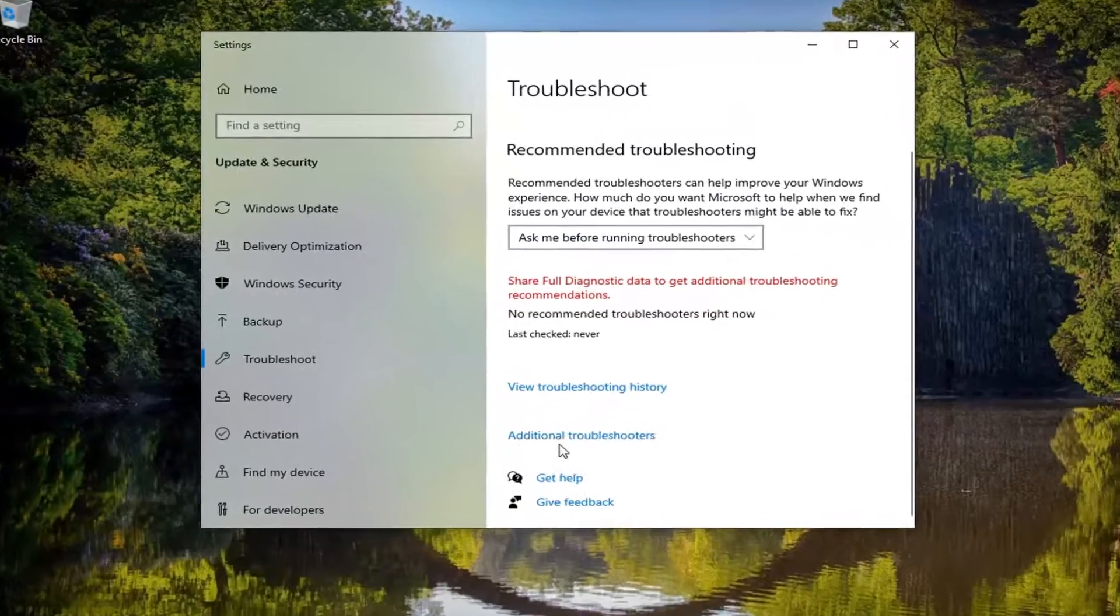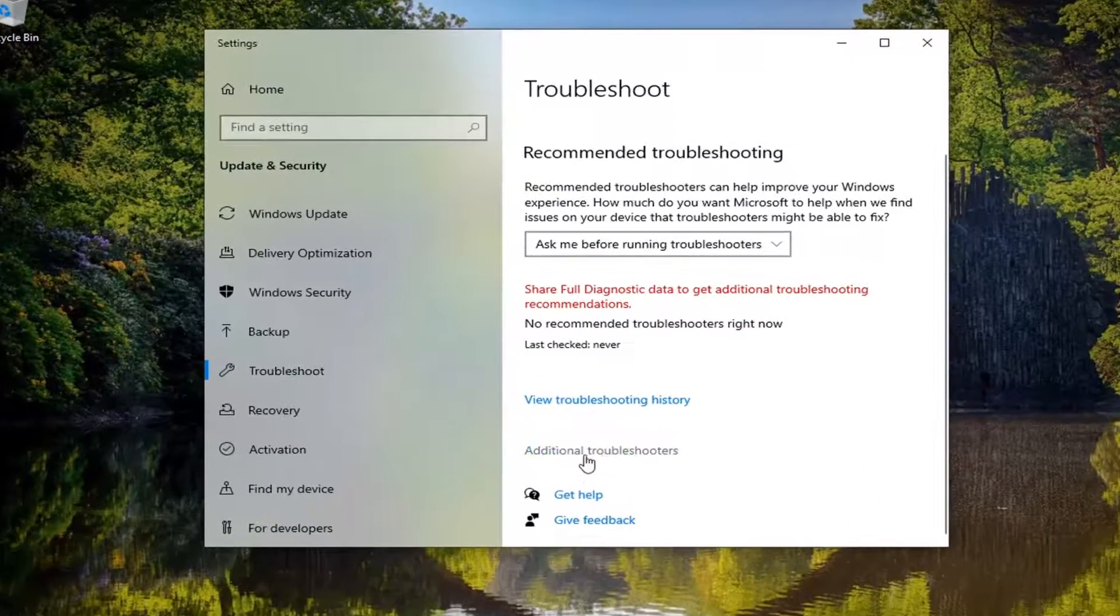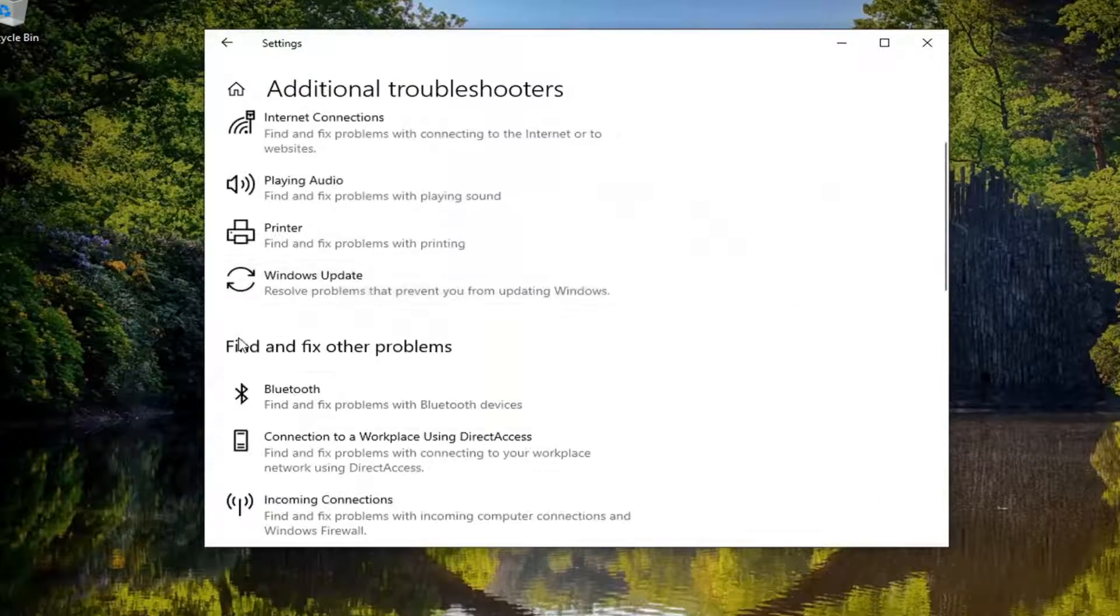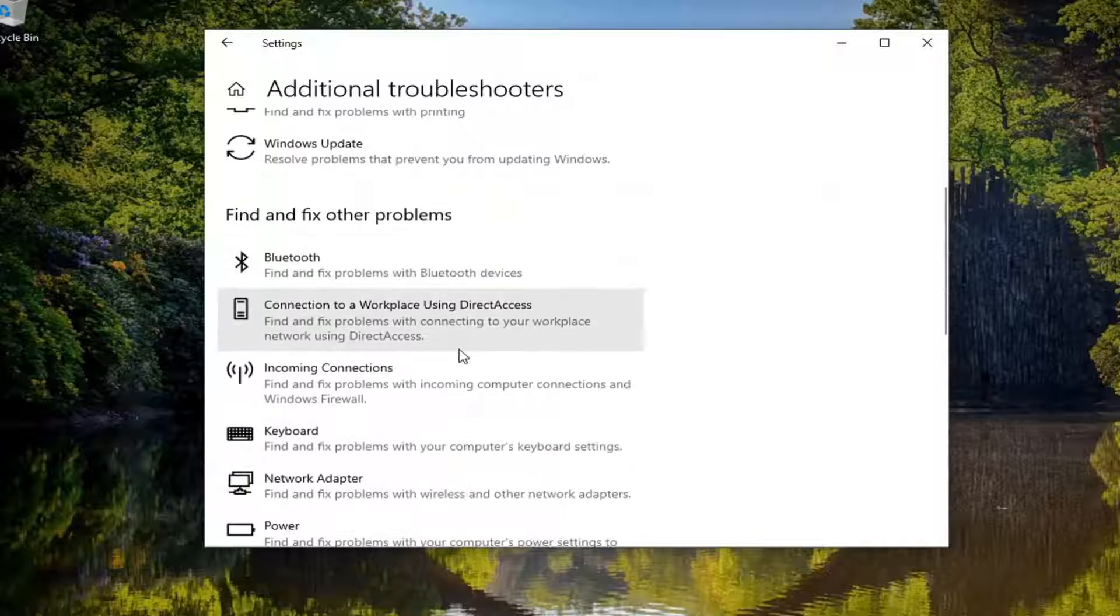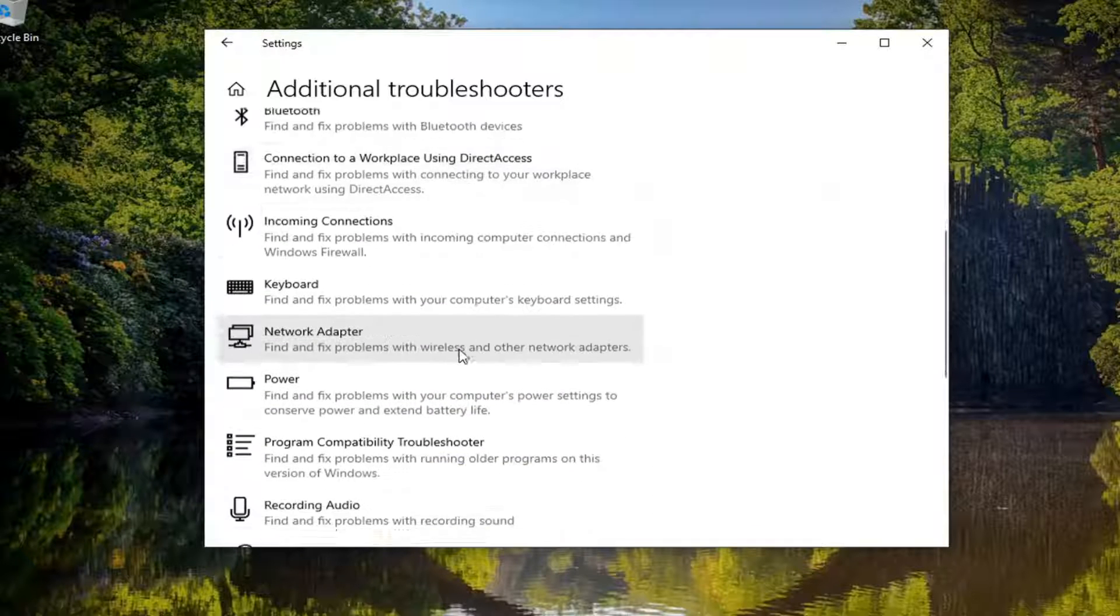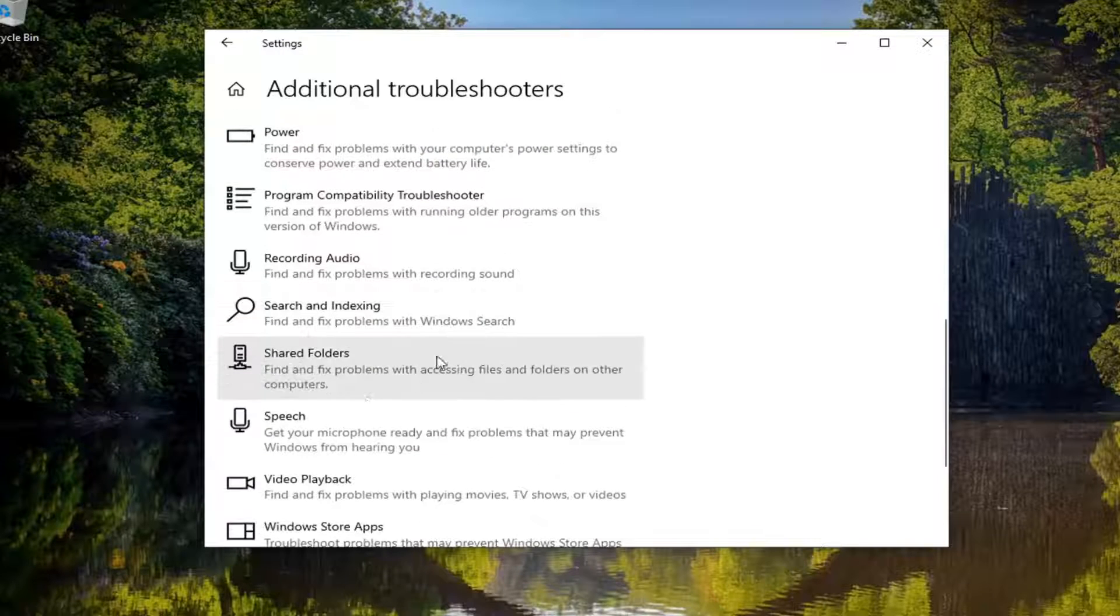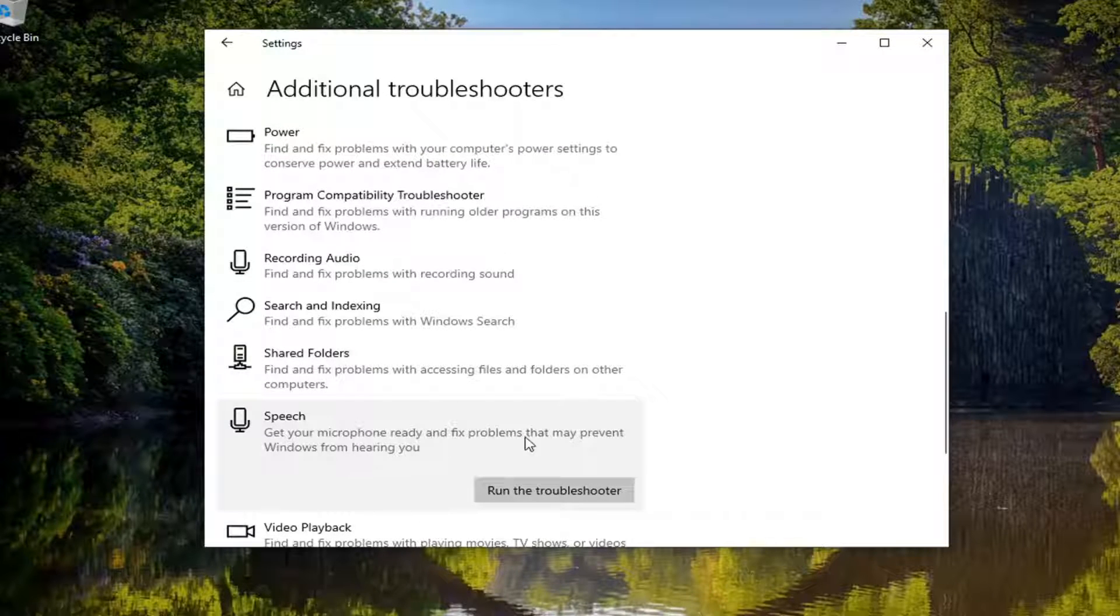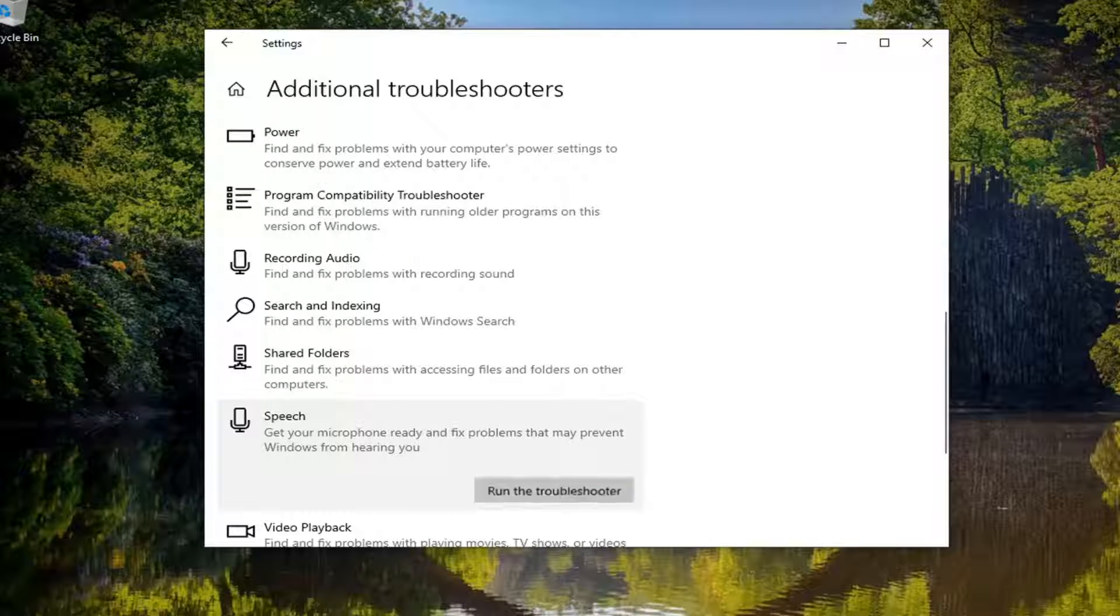Select additional troubleshooters on the right panel here. Then you want to scroll down underneath find and fix other problems and select speech. Get your microphone ready and fix problems that may prevent Windows from hearing you. Select run the troubleshooter.